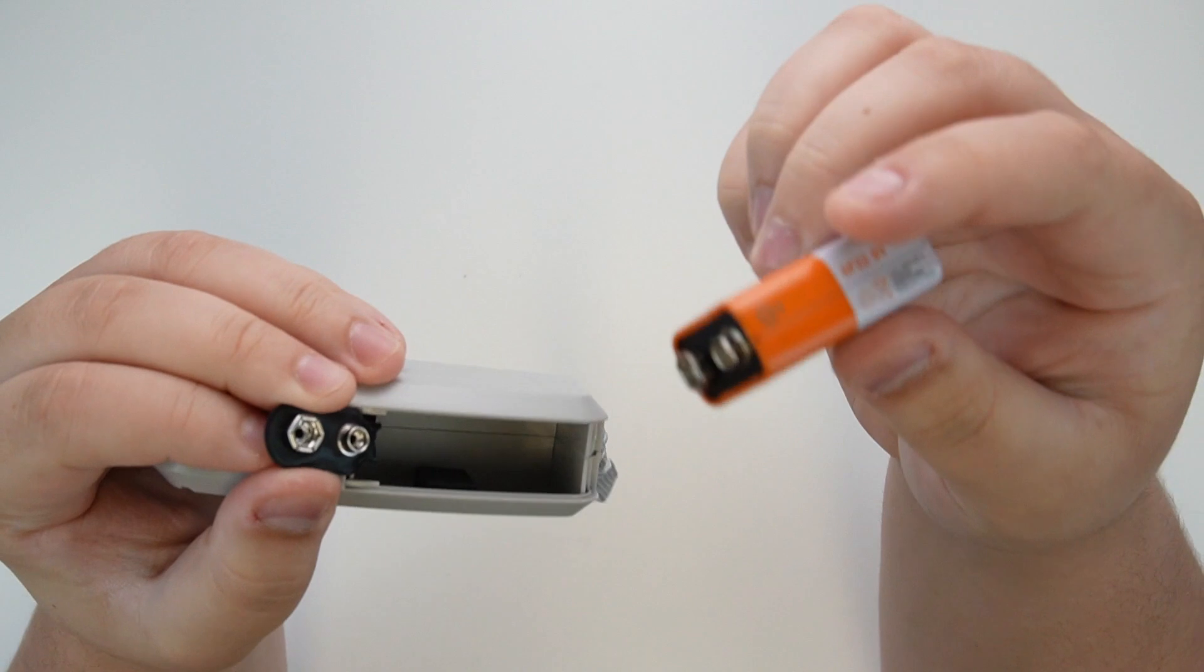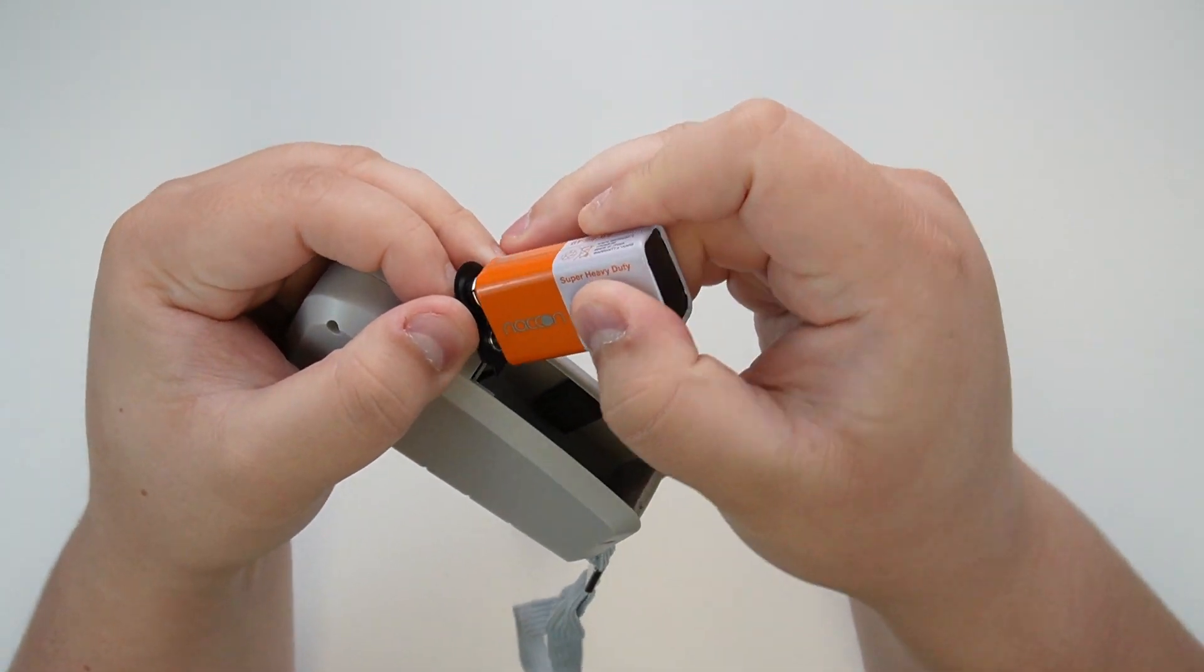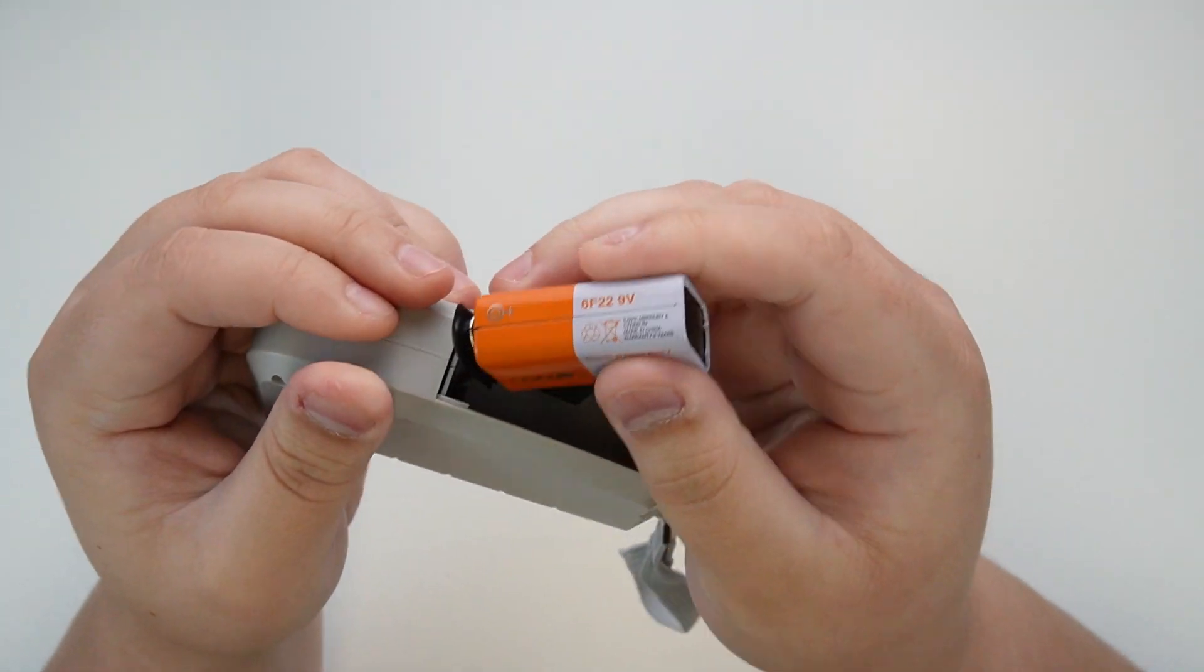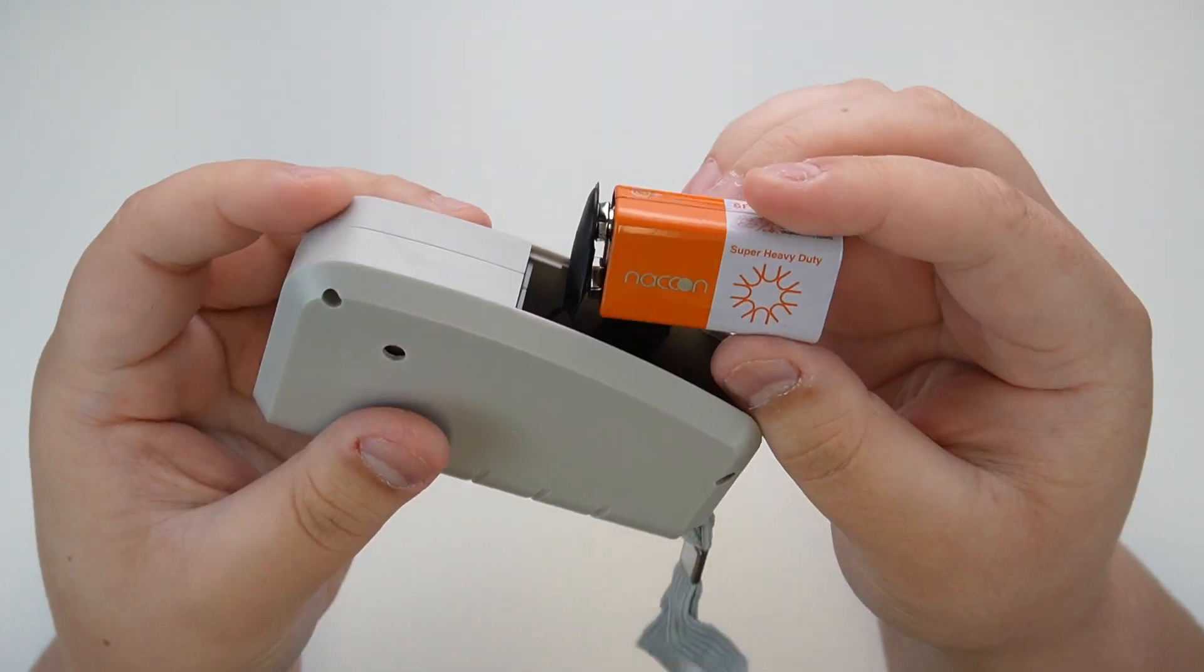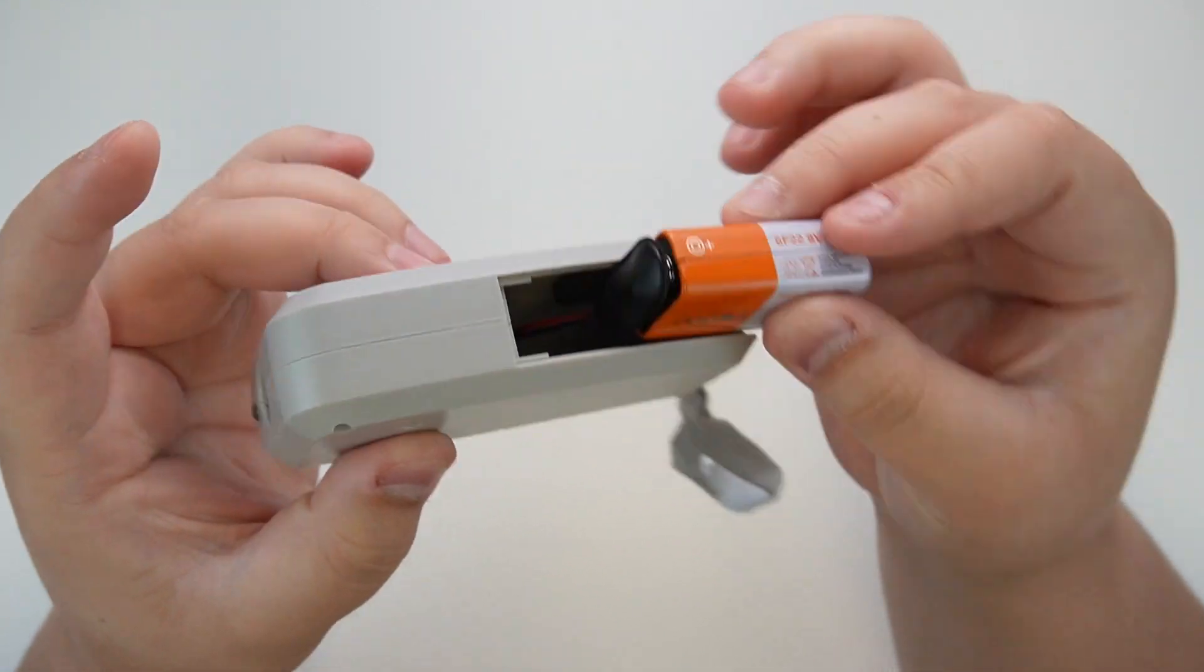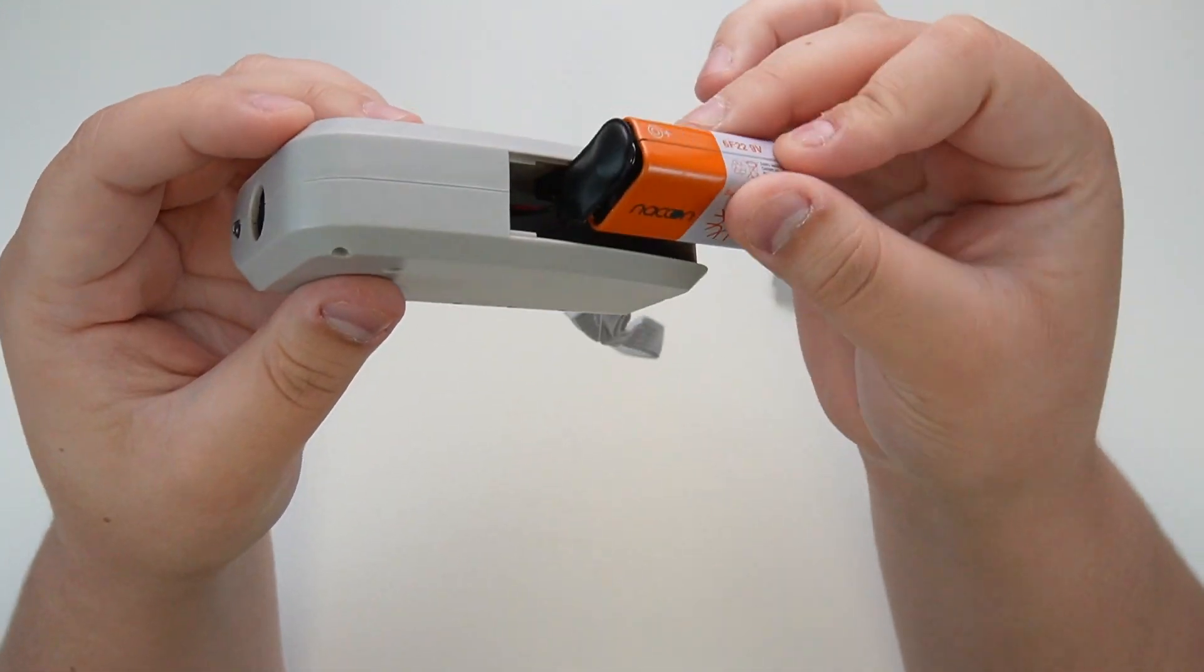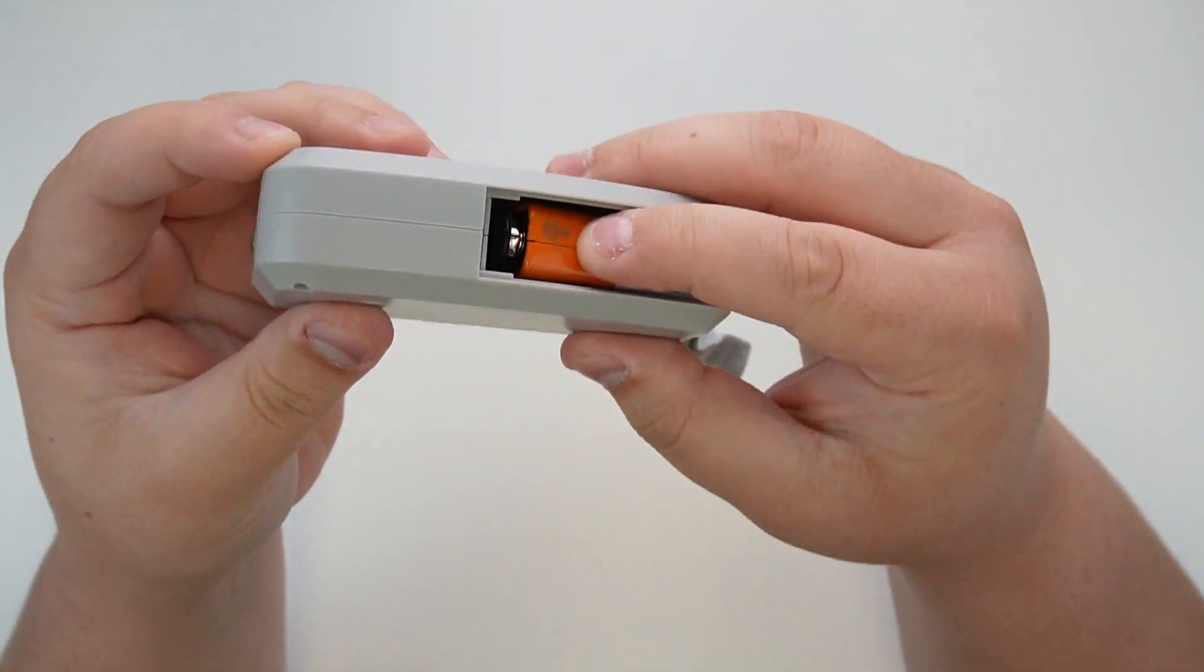You just want to line them up accordingly—small to small, big to big—until they click in place. You'll actually feel an audible click, and they'll be nice and tight, so they should not be loose in any way. Then that just sits inside the actual unit there, nice and snug.